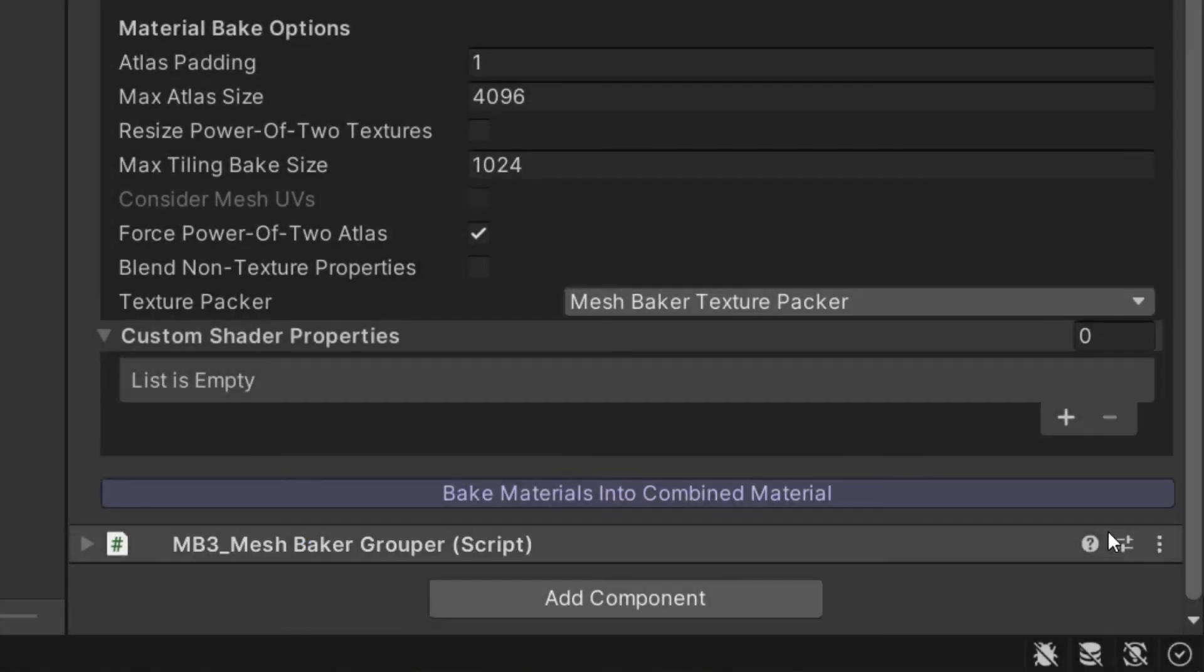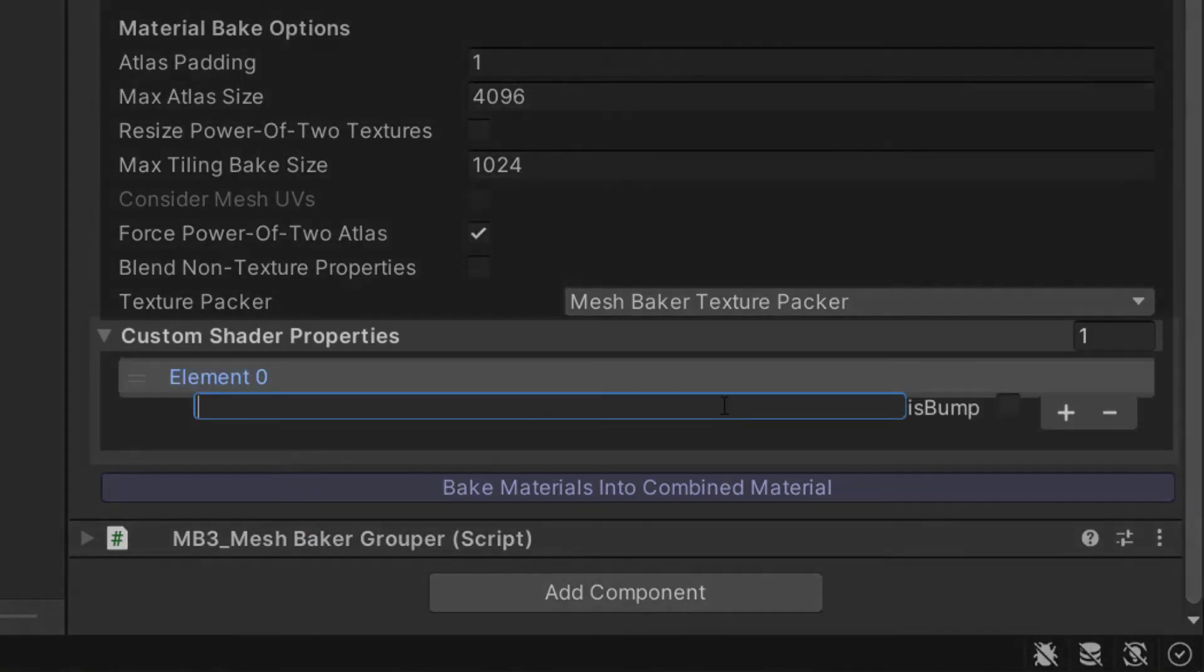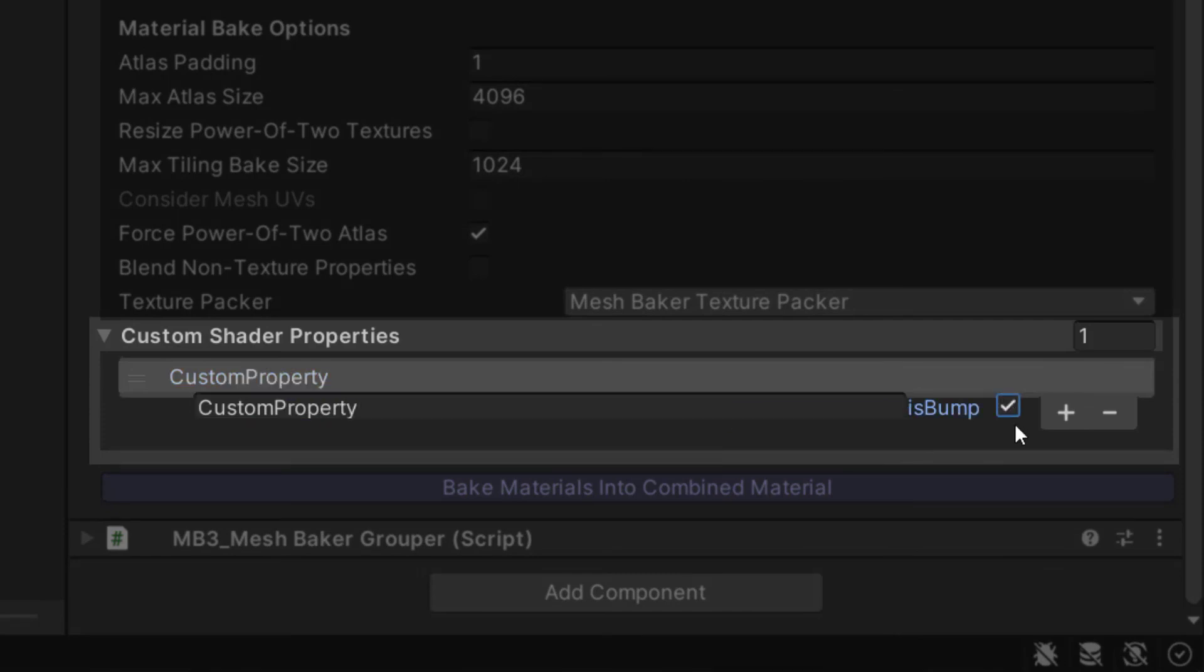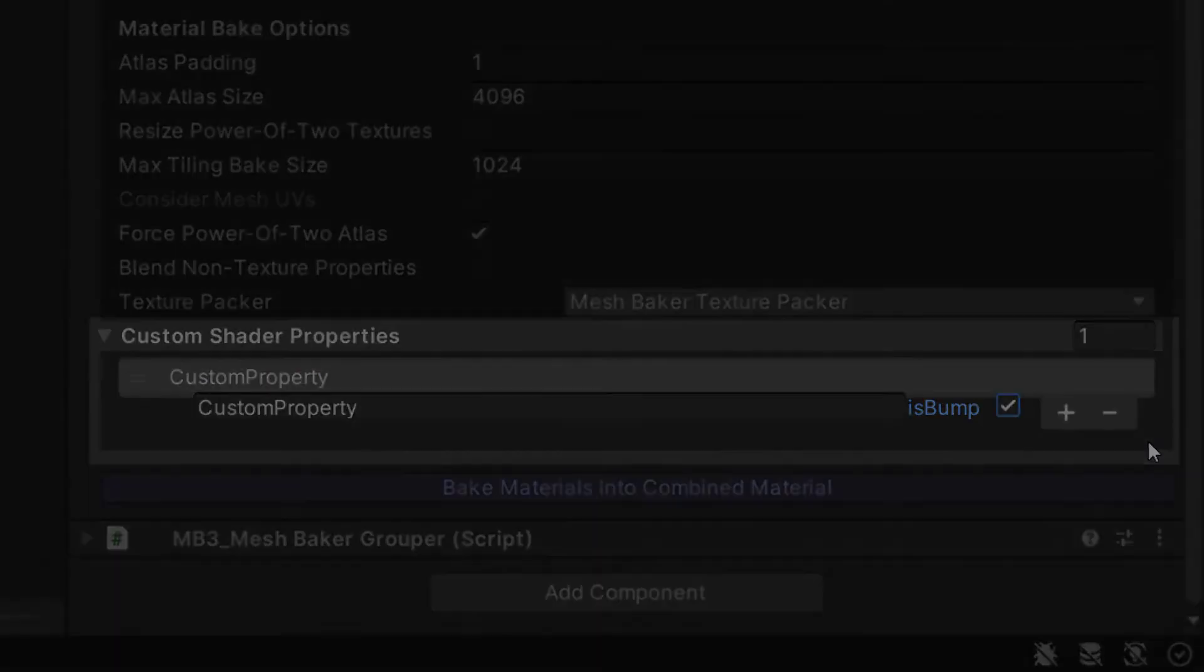If you're using a custom shader that includes unusual texture properties, you can list those under Custom Shader Properties. Texture properties that are normal maps should be added here and checked as normal map, so that MeshBaker will copy the texture to the atlas as a normal map.